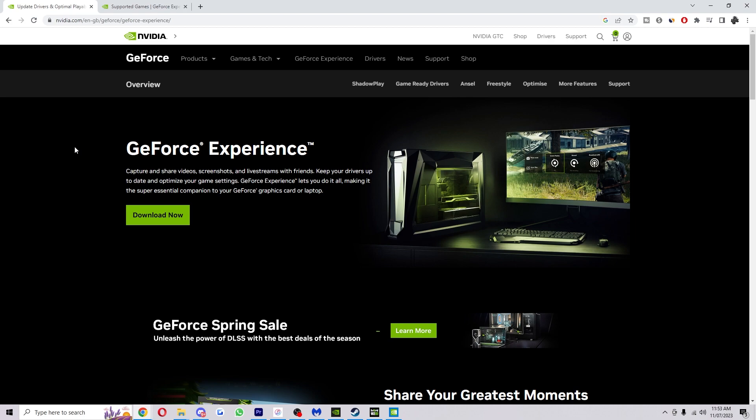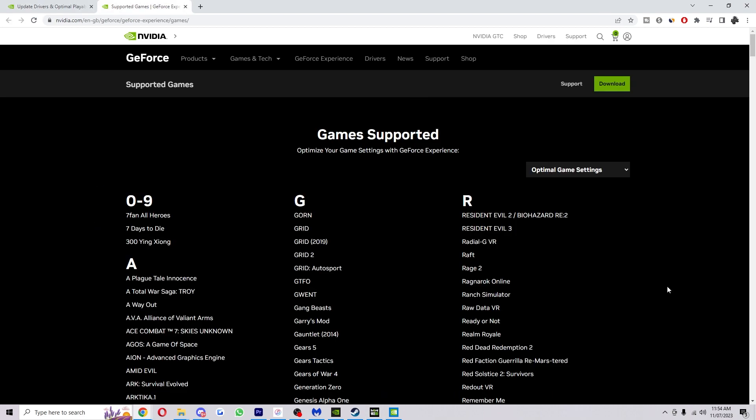To start with you just want to go into Nvidia's website like I'm on here and download this if you haven't already got it downloaded. Now once you've got that downloaded and it's all set up, the first thing I would recommend to do is to actually make sure the game you want to add is already on here.